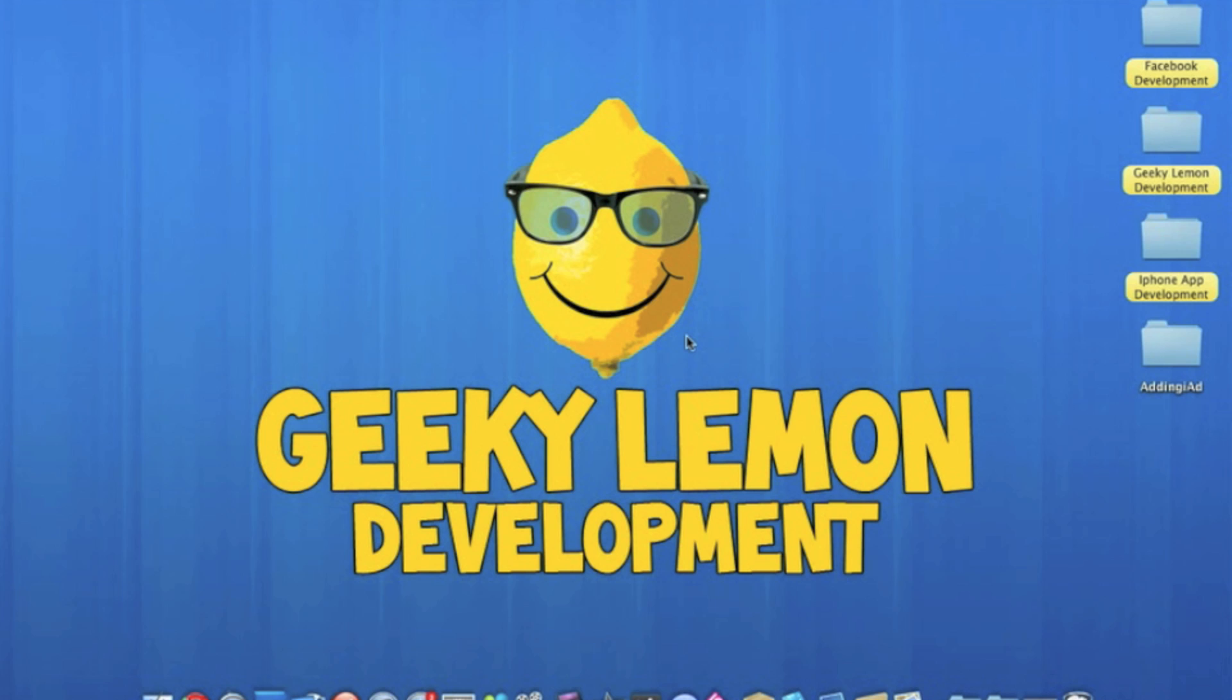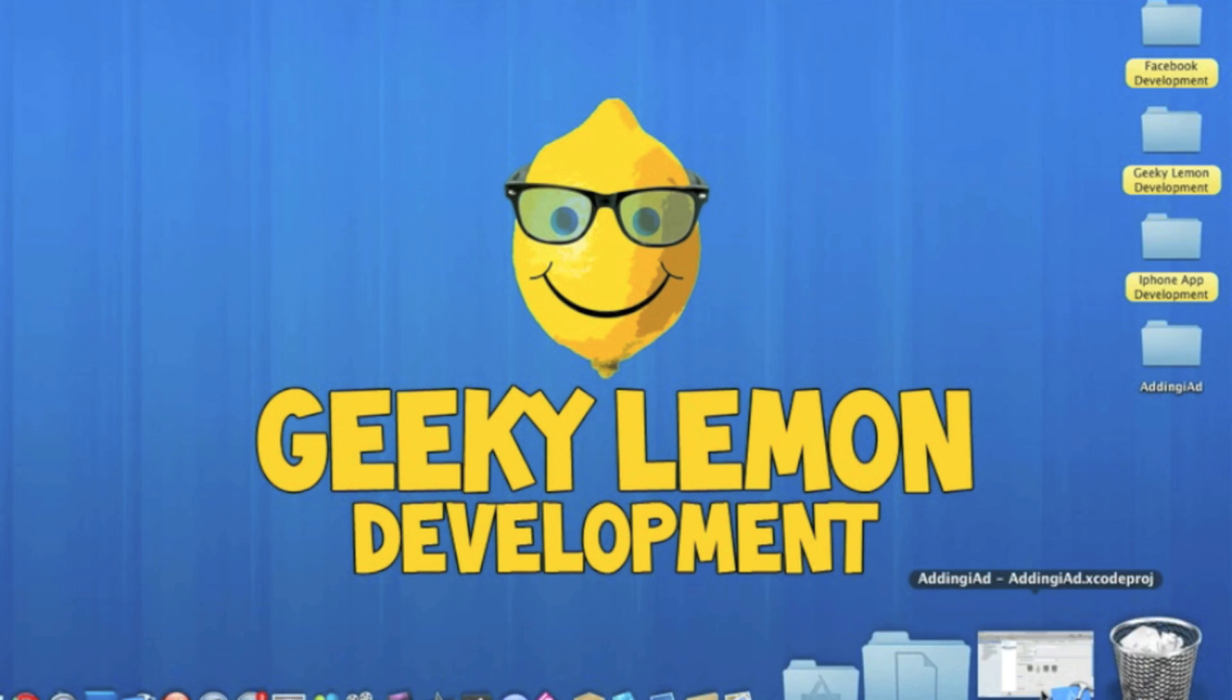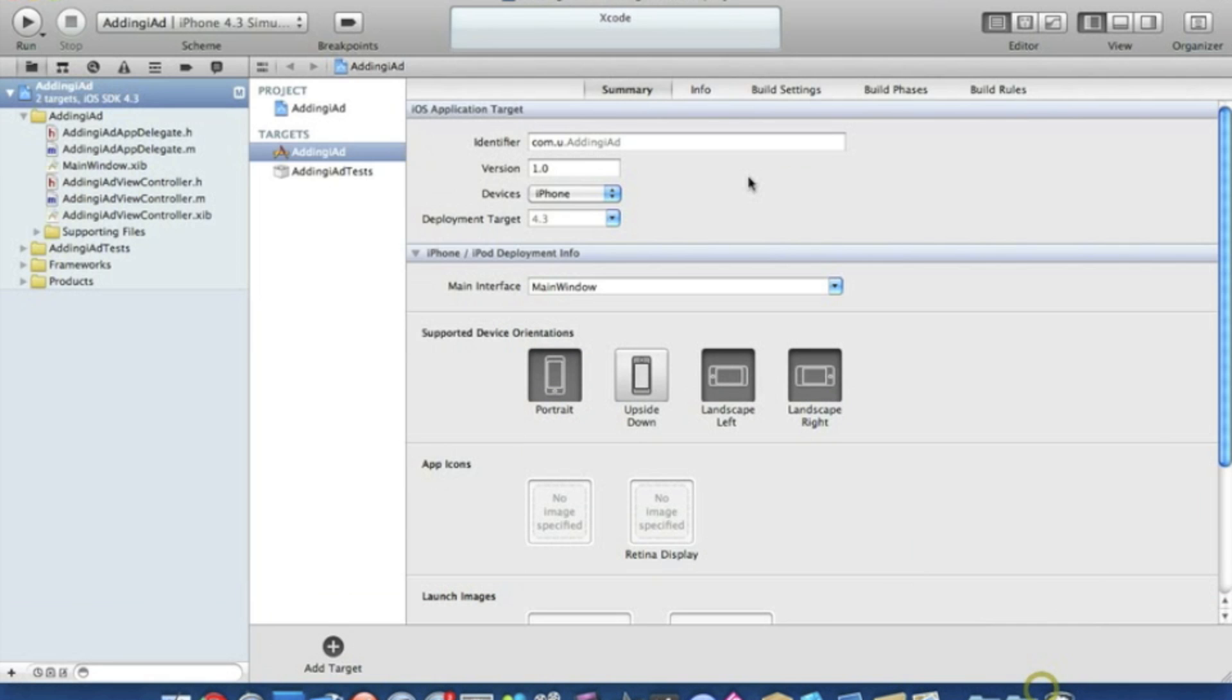Already I have my project set up. I have simply named it Adding iAd and it's a view based application for the iPhone and I am using the new Xcode 4.